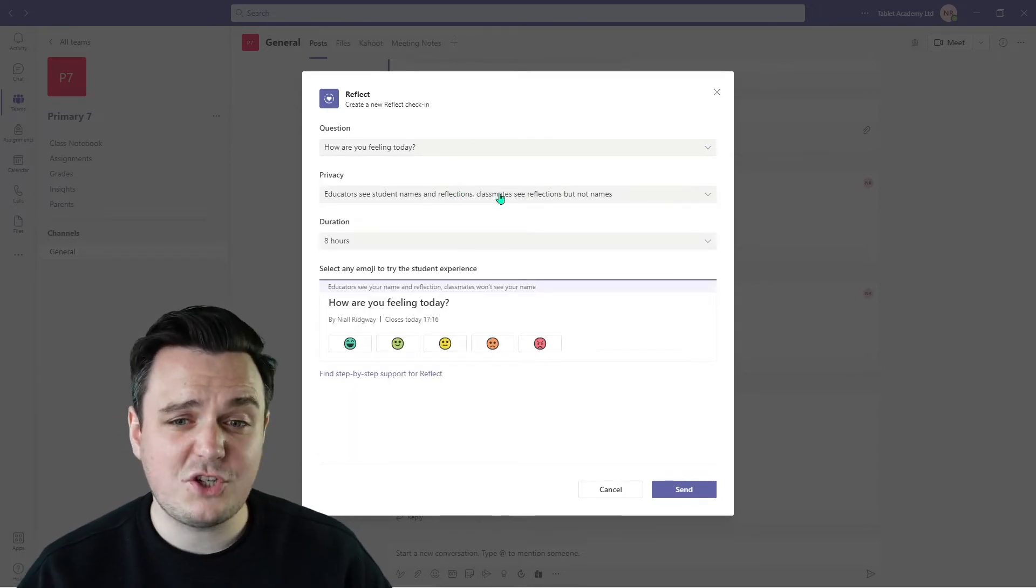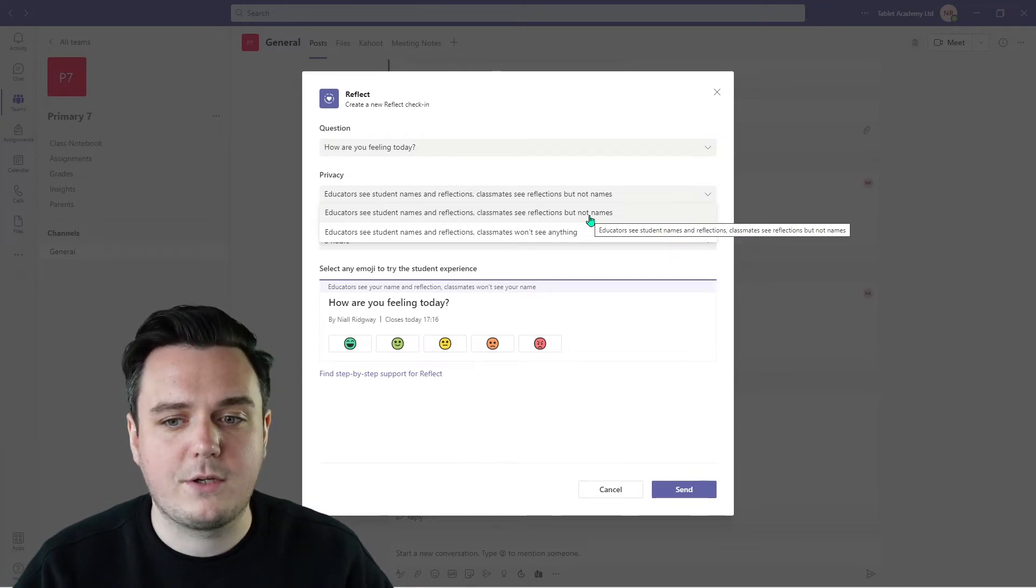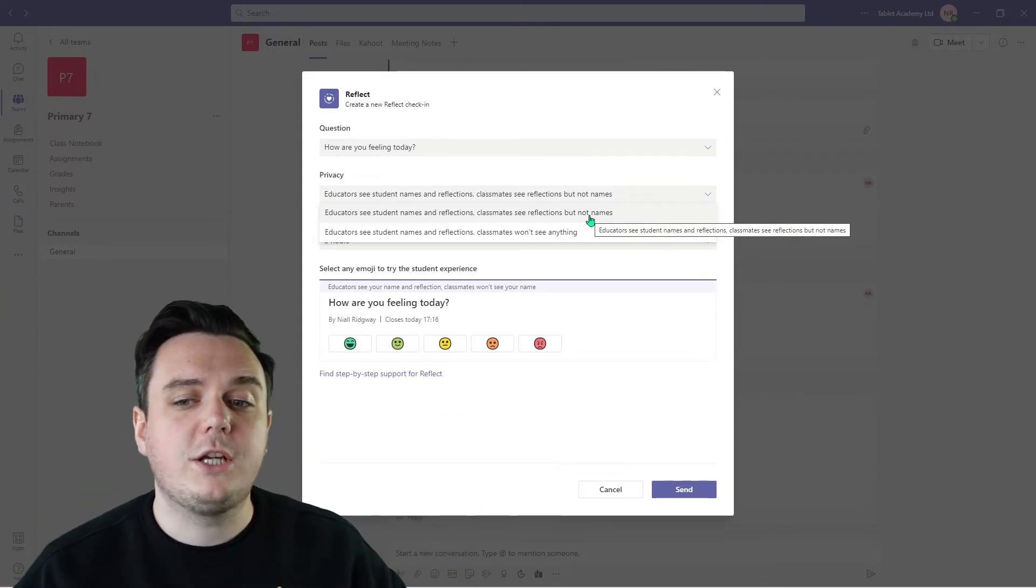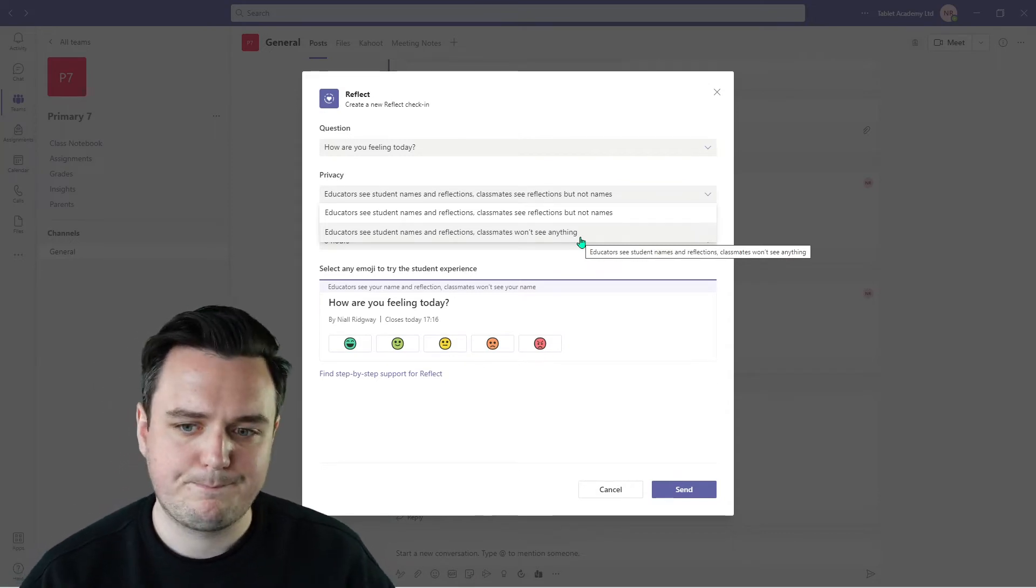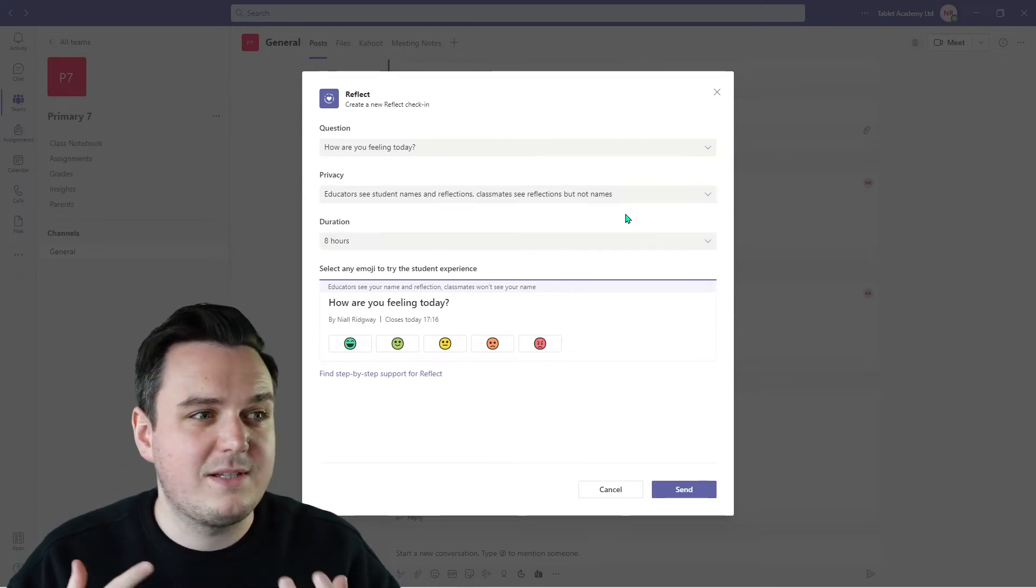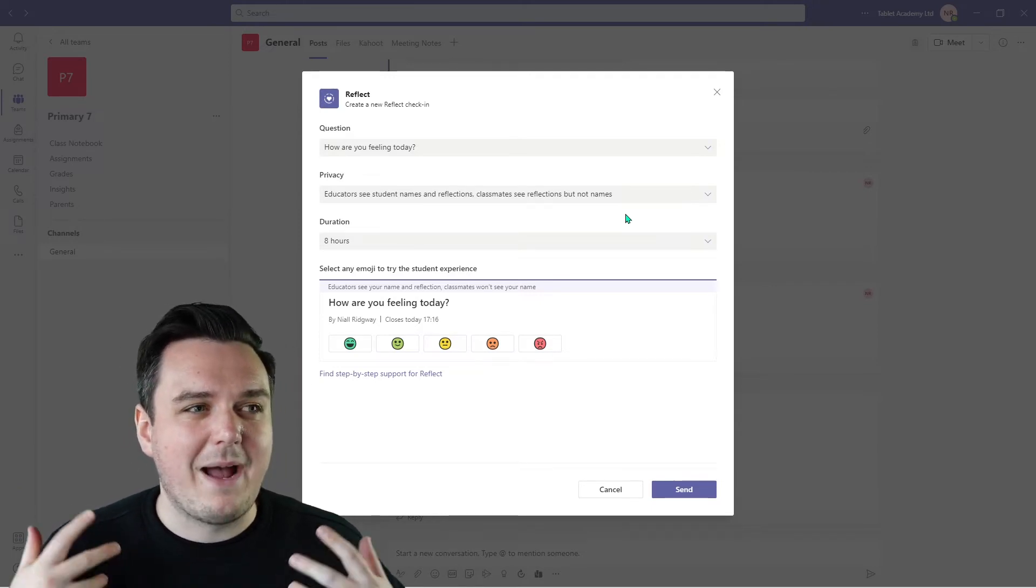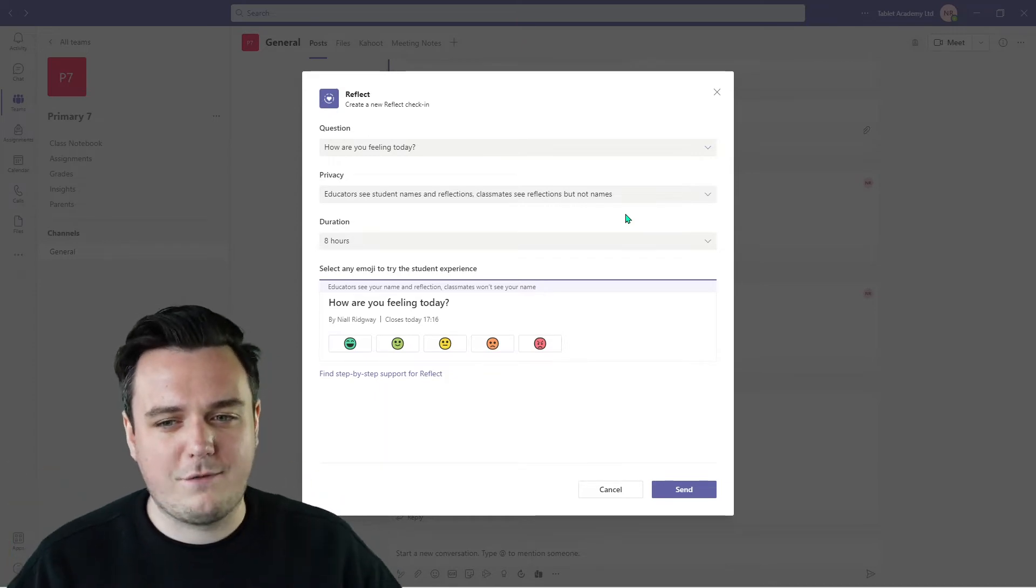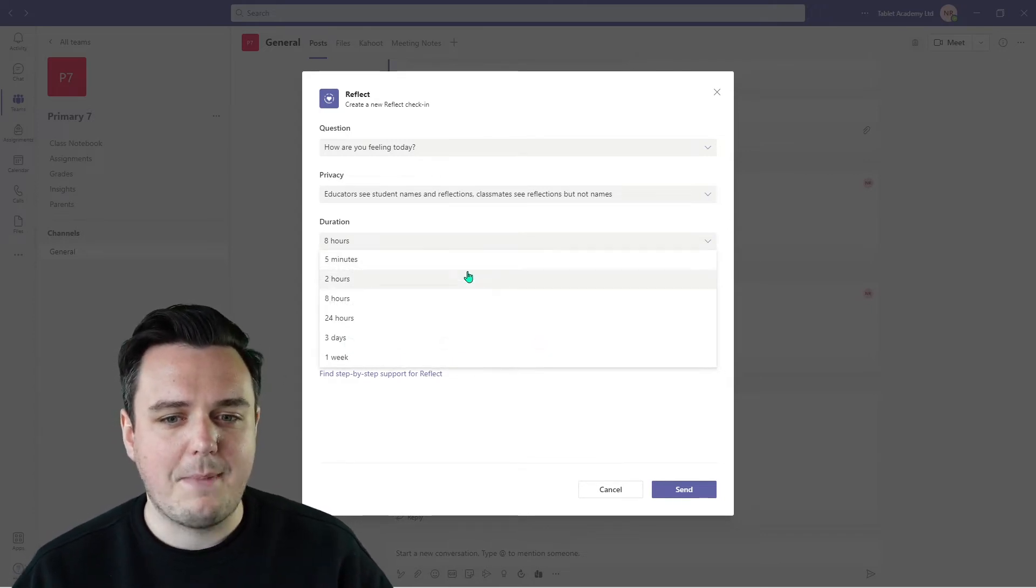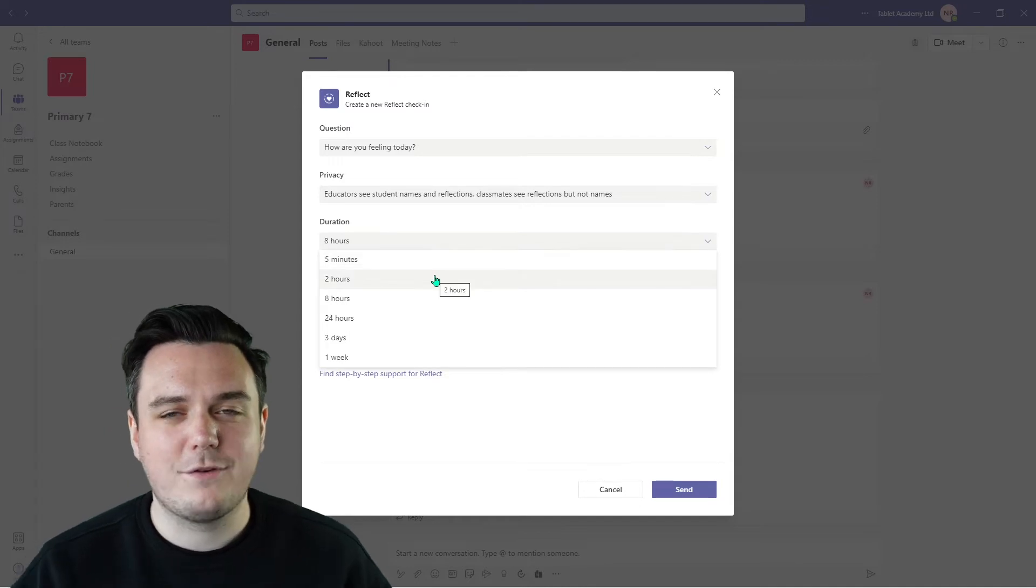The next thing as a teacher, or as the educator in this scenario, you get to choose the privacy option. So you can change it so that the educators can see student names and the reflections, the monster that they're going to choose, and the classmates can see the monsters that people have chosen, but they won't see any names. Or you can change it so that as a teacher you can see everything, but your classmates cannot see anything at all. They can't see what the person beside them has chosen to do. I like to have it on classmates see reflections. It allows them to put themselves in the shoes of others and see why are maybe half the class feeling a bit sad today, or maybe they're feeling a bit nervous. Maybe you've got your primary sevens going up in their primary seven visit and you're using this to support them with their thoughts and feelings before they go up to high school. This is your chance to get them to explore the feelings of others. So classmates see reflections, but not names. You can then choose how long it is open for. If you are doing it just within your class and it's synchronous learning, then you could do it just for five minutes and say you've got five minutes to fill this in, get it done.